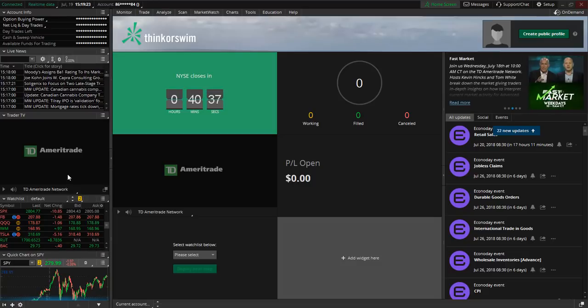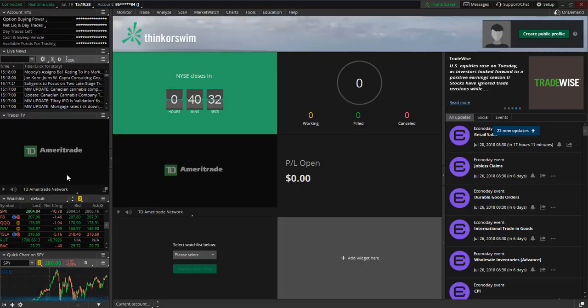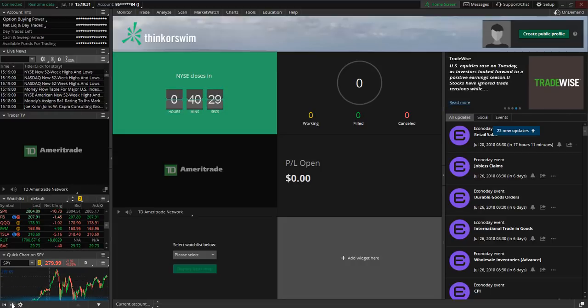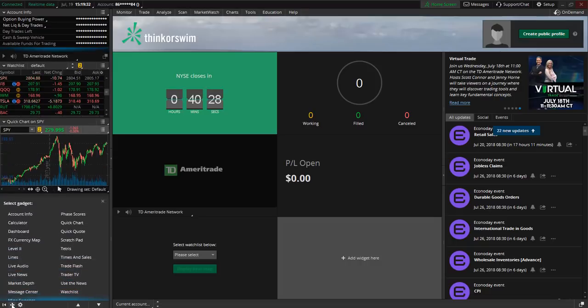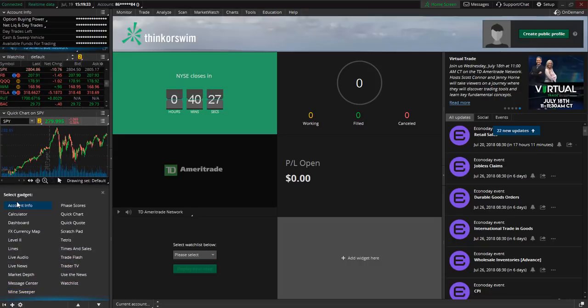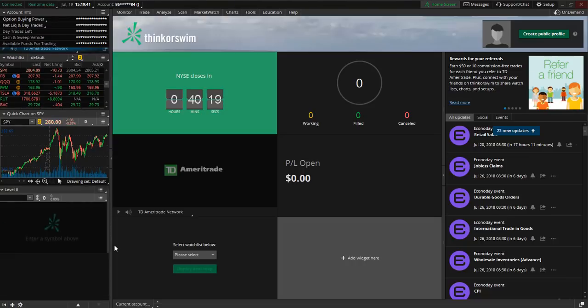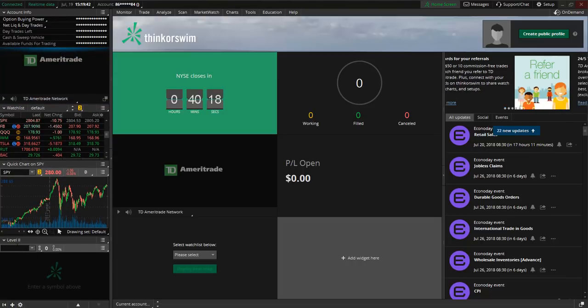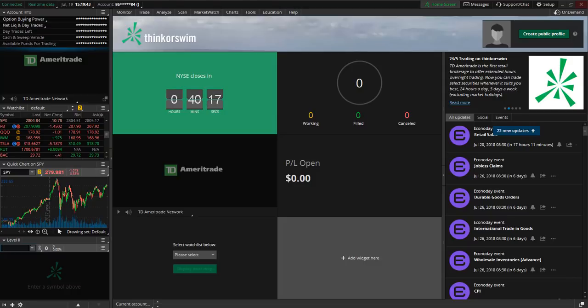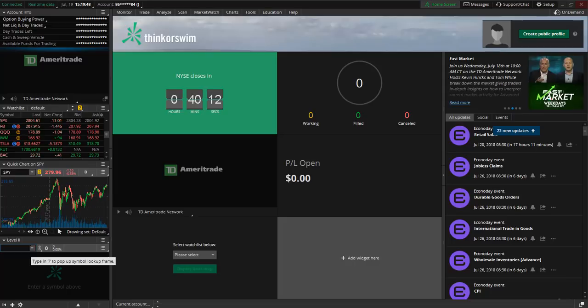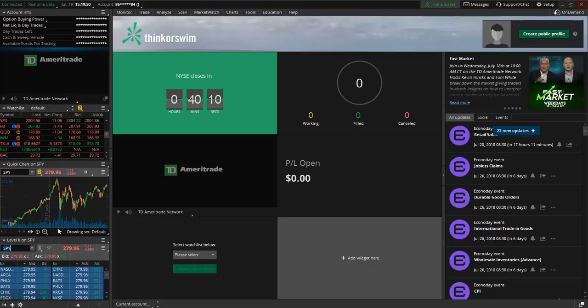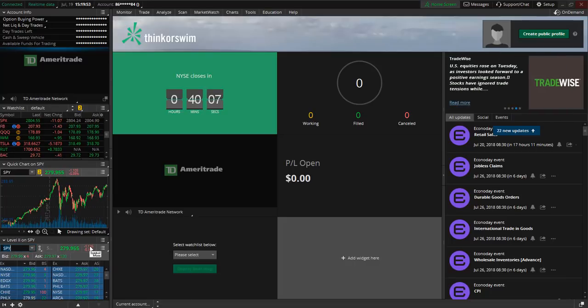Now you can customize all of these different widgets to your liking. This is just the default and standard setting. So let's say you want to view a level two. You can come down here to this plus sign and you can see here there are a number of gadgets that you can choose from. So we can scroll down to level two and let's say we want to view the level two of SPY. So you can just type in the ticker symbol of your choice and now we have our level two.